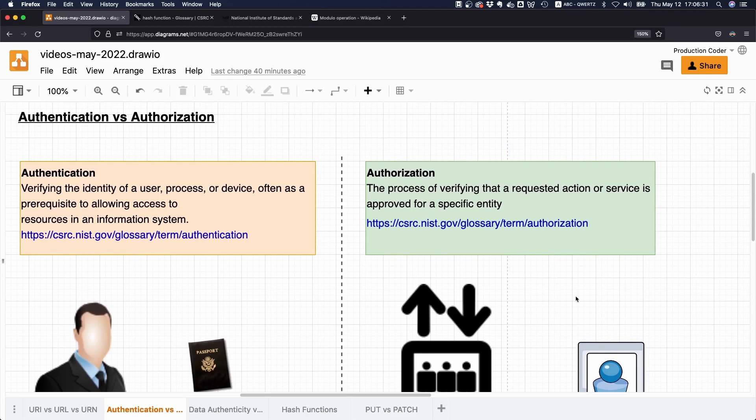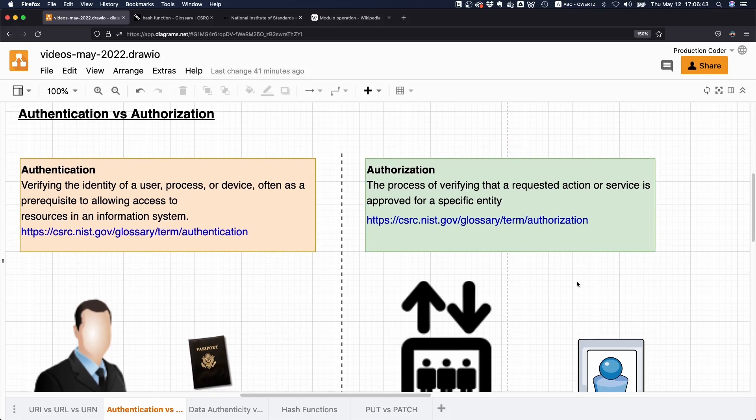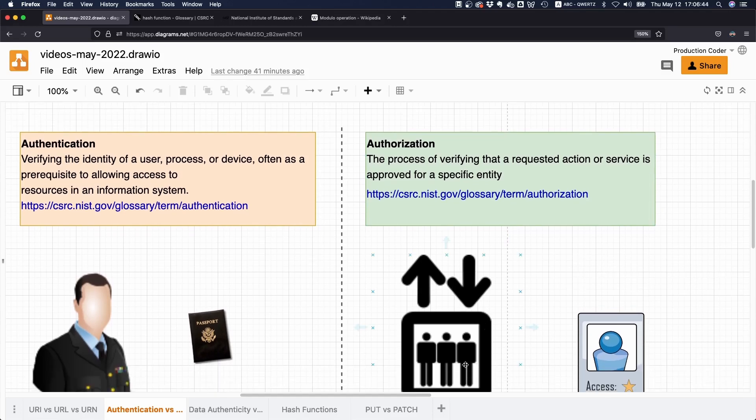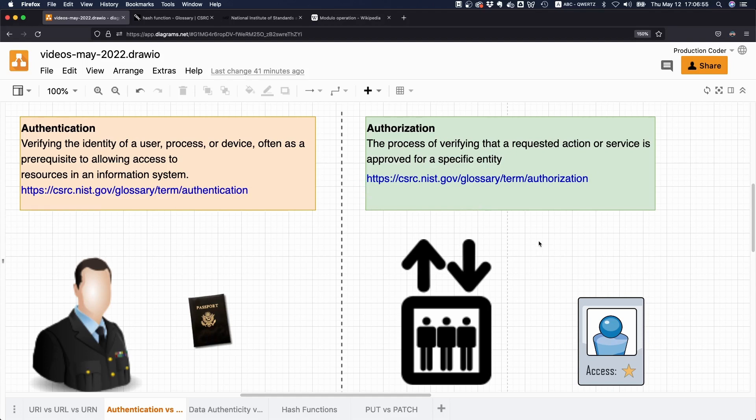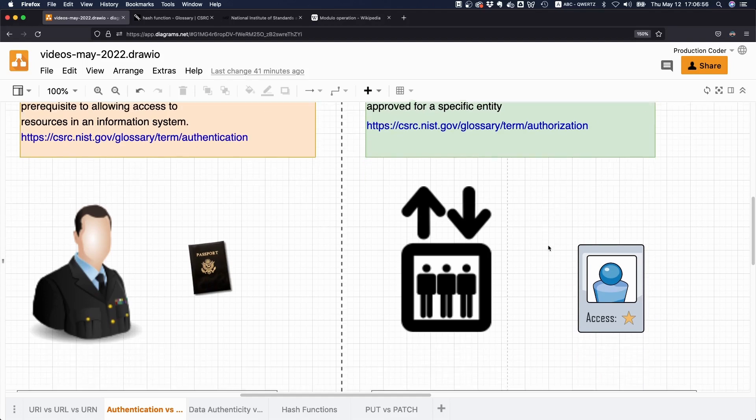Are you allowed to perform that particular action? In order to determine your authorization, I don't necessarily need to know who you are. The elevator doesn't need to know that your name is John Smith. It only needs to know whether this person is allowed to go to the basement or not.